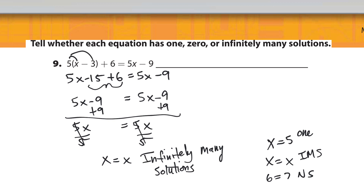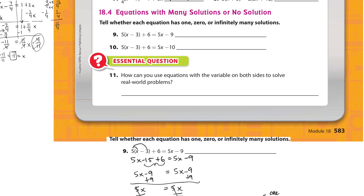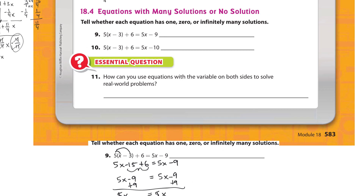With infinitely many solutions, you can substitute any value for x — 1, 2, negative 8, anything — and both sides will always be equal.